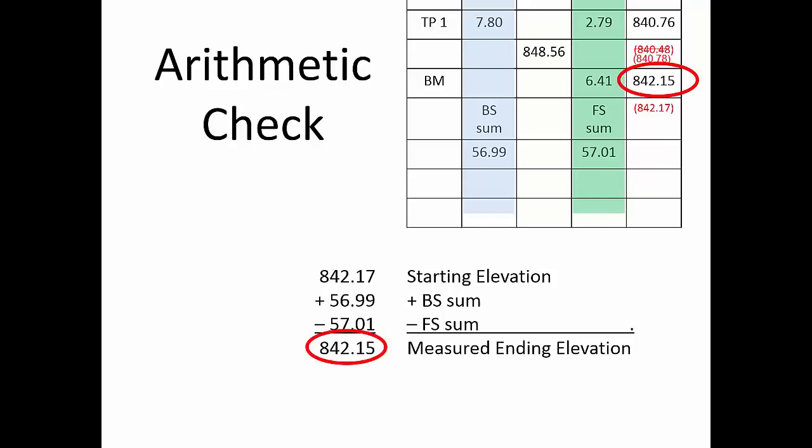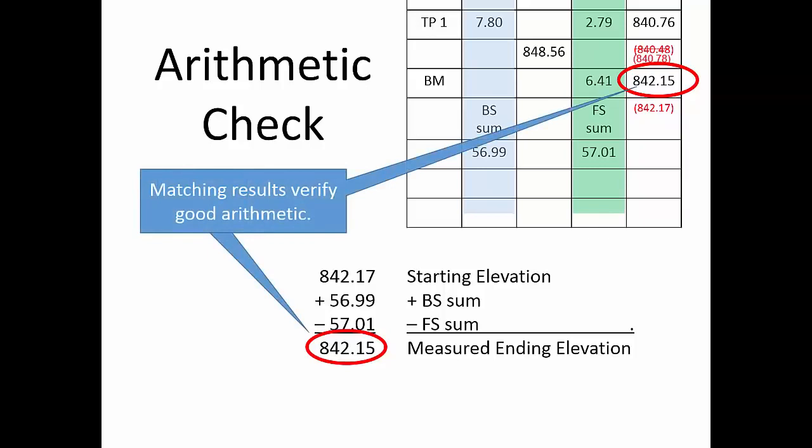If these numbers don't match, then there is a computation blunder somewhere in the process. When that happens, carefully recompute your work until you find and correct the mistake.